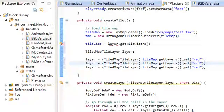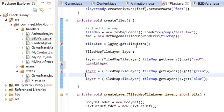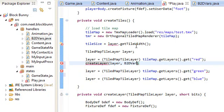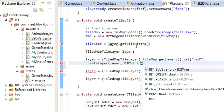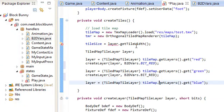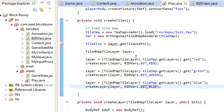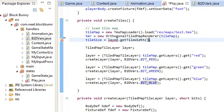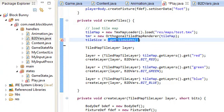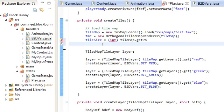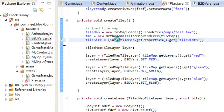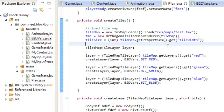And I'm just going to call createLayer for each one of these. Layer, and I'm going to use for the red blocks the red type, and the green, and the blue. TileSize - there's another way to actually get the tileSize. You use the properties: tileMap.getProperties().get("tilewidth"). I'm not sure why you have to go through the properties for that, but whatever. So that's the tileSize.